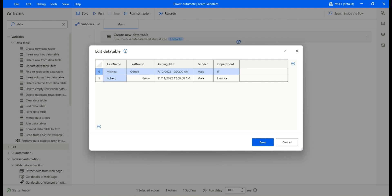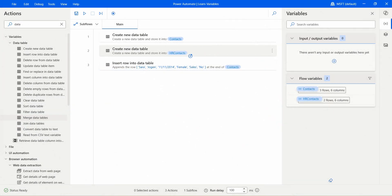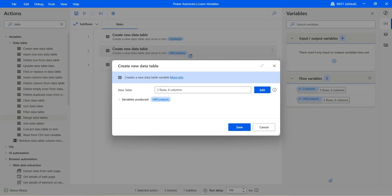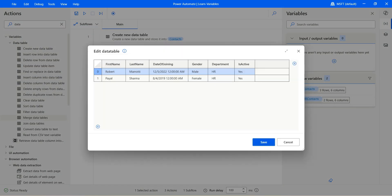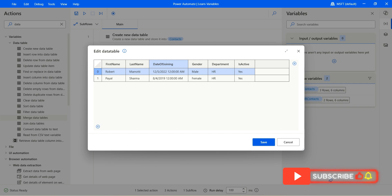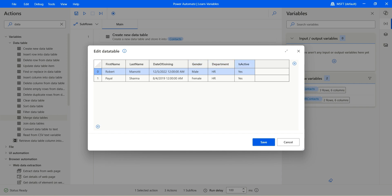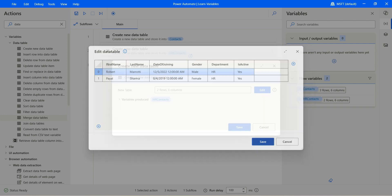And we have two rows added already. I have added one more action called create new data table. Let me show you the data table called hrcontext, where we have first name, last name, date of joining — note here it's not joining date, the name of the column is different — then we have gender, department, and is active. So we have two more rows in this different data table.